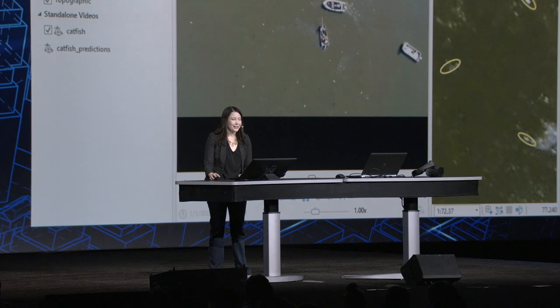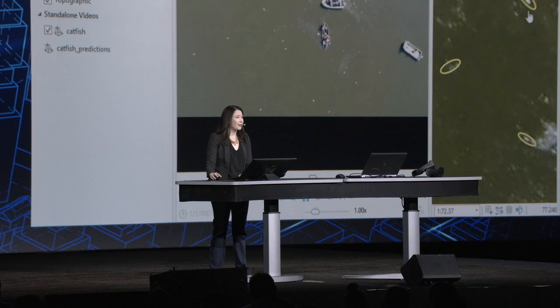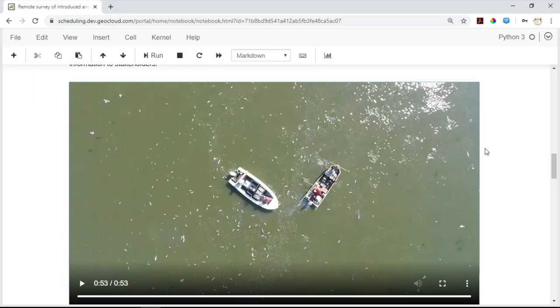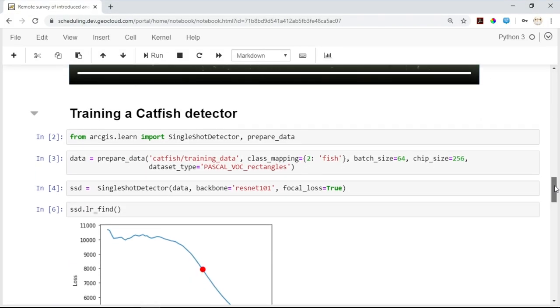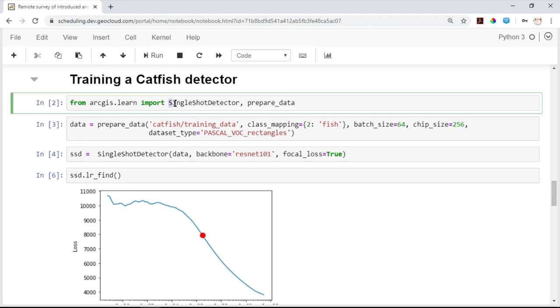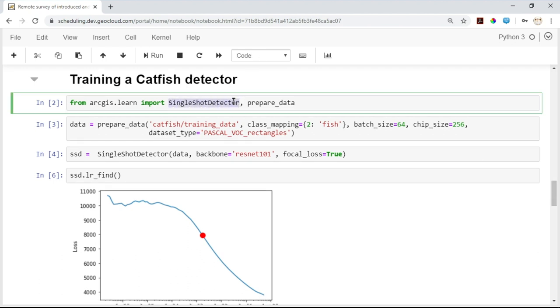None of us want to do that, and that is where deep learning can come in handy. Using the built-in deep learning tools in ArcGIS Pro, we can quickly go from features we're creating to the foundation of a training set for our deep learning model. And once we've exported this data, we can use it to train our model — in this case, a catfish detector. We'll use the single-shot detector algorithm from the ArcGIS Learn module in the Python API, so-called because of its ability to identify all of the objects in an image in one pass.